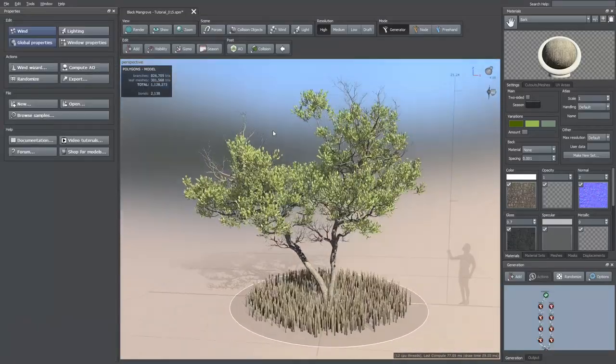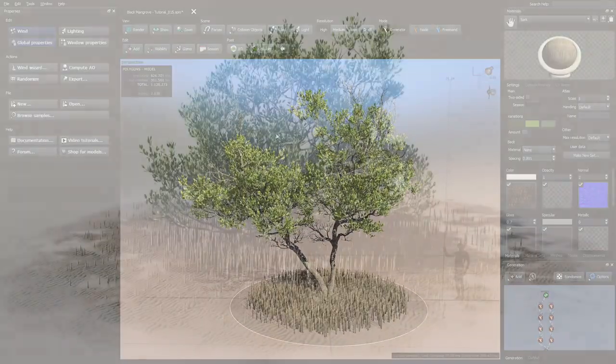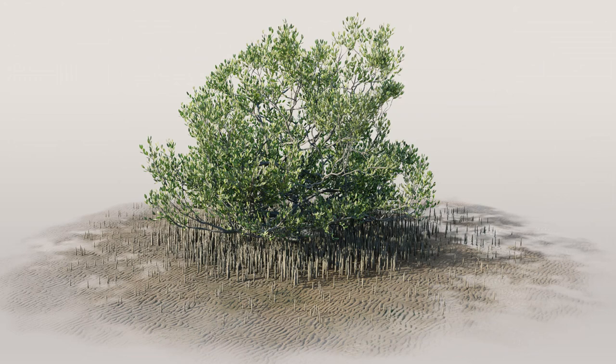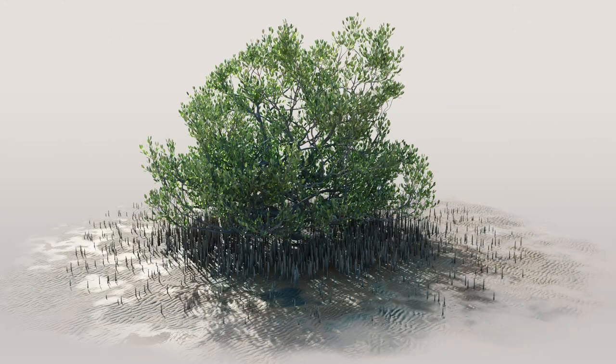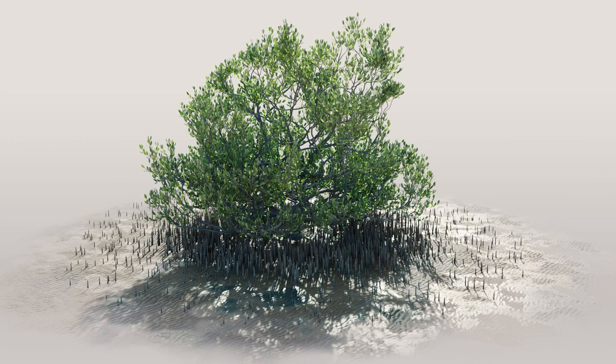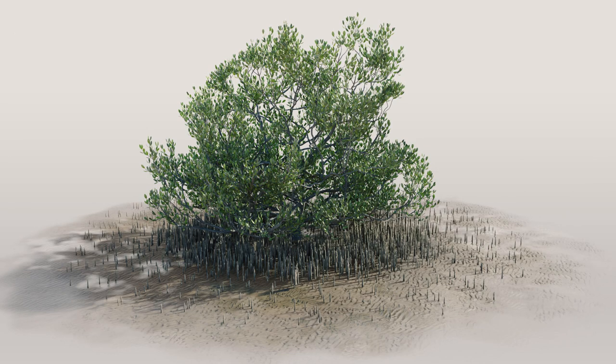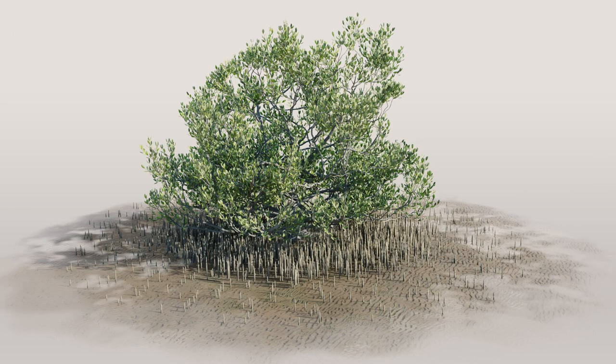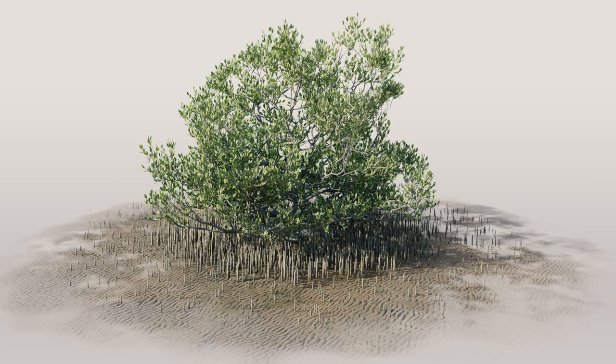Finally, I exported this model and made the following renders inside Blender. You can find the images on my ArtStation account. And that would be all. Thanks for watching.